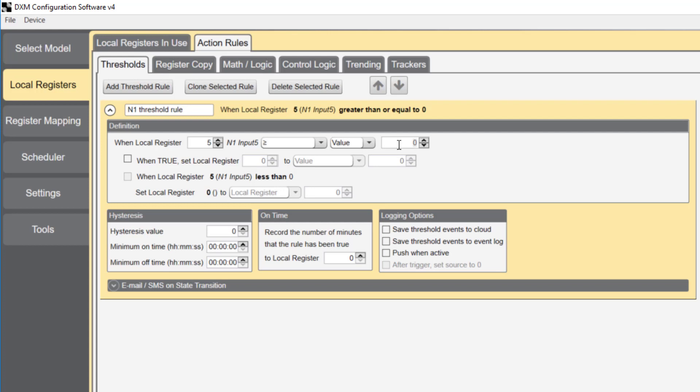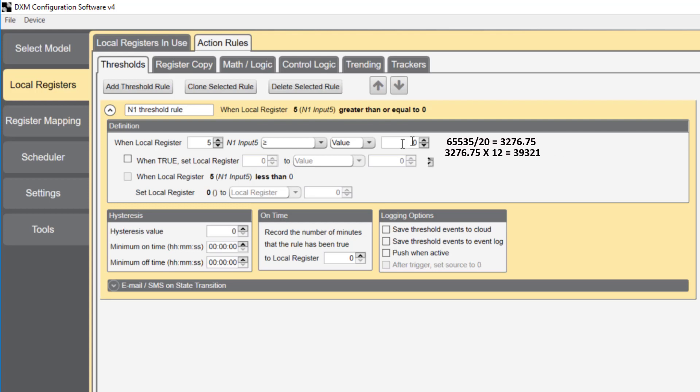The registers on the DXM controller are 16 bits. Therefore, 65535 is the decimal representation of a 16-bit register. We're going to scale the register to read from 0 to 20 milliamps. When we divide 65535 by 20, it gives us 3276.75. If we times this number by 12, it gives us 39321.